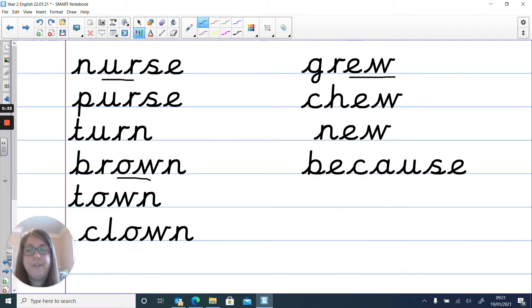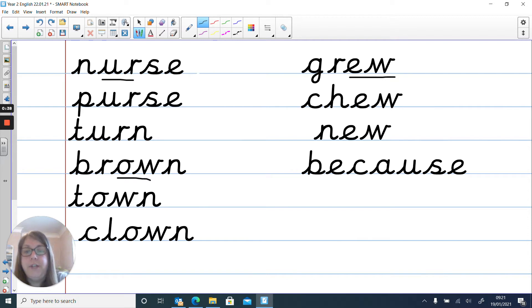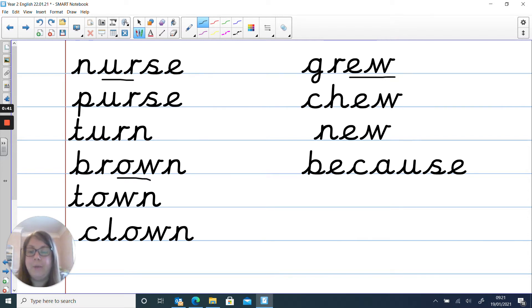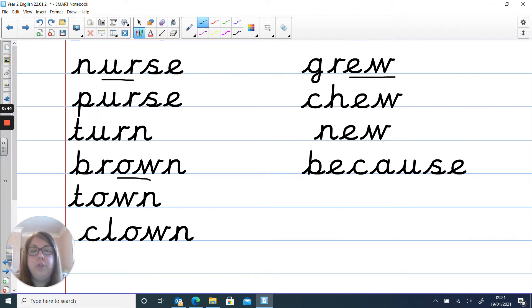So what we need to do is pause the video and read the words. So we've got nurse, purse, turn, brown, town, clown, grew, chew, knew, and because.